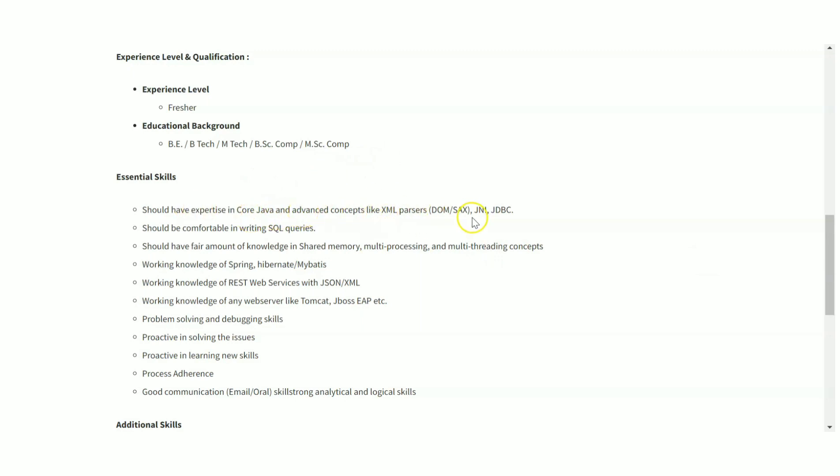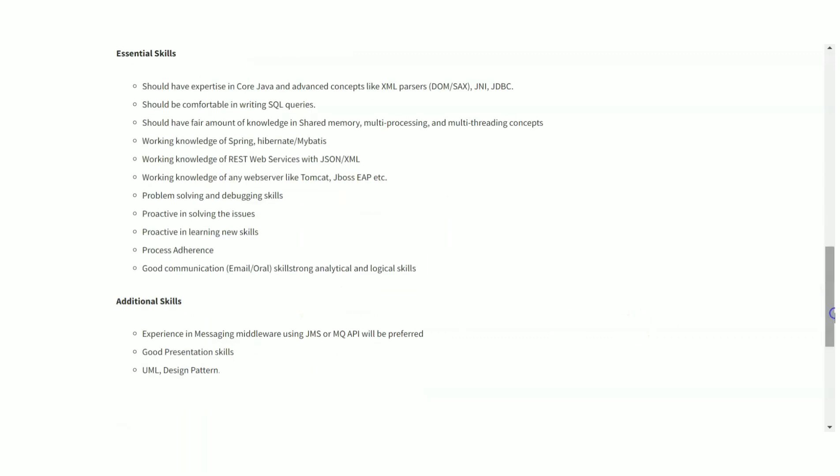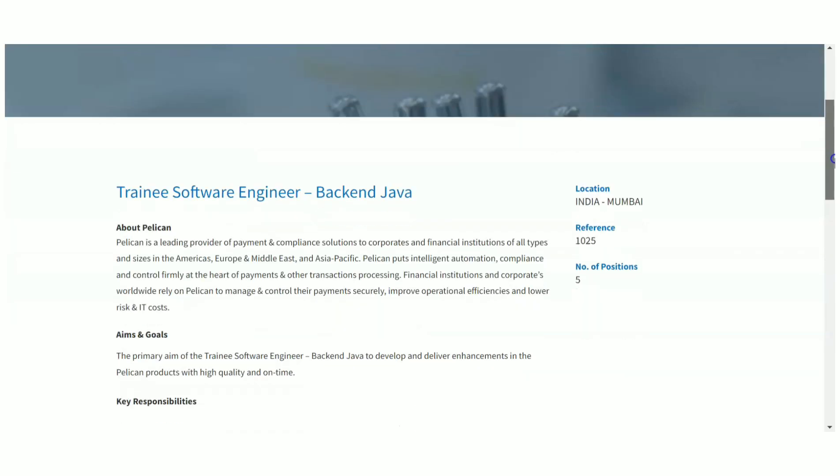Essential skills: Core Java you should have studied, also JDBC, SQL, REST web services, Spring, Hibernate, knowledge of shared memory, multi-processing, multi-threading concepts, problem-solving skills, debugging skills, problem resolving of issues, practice and learning new skills, process adherence, good communication skills. These are the requirements.